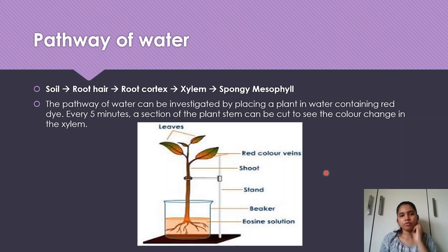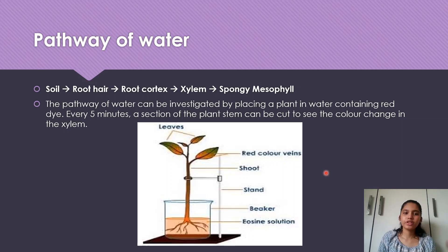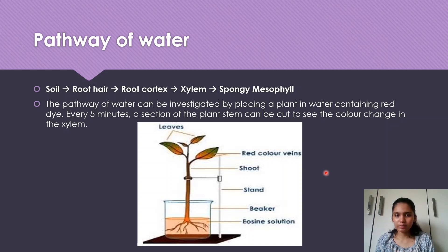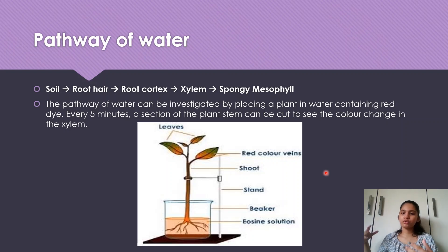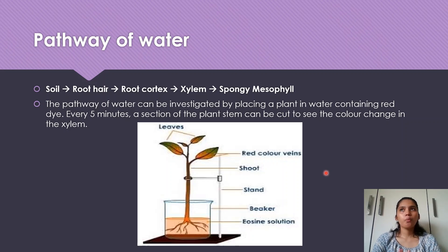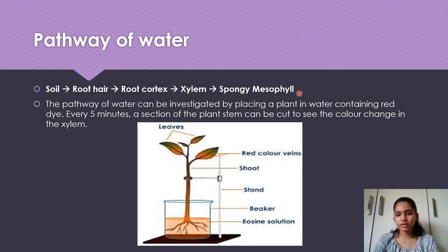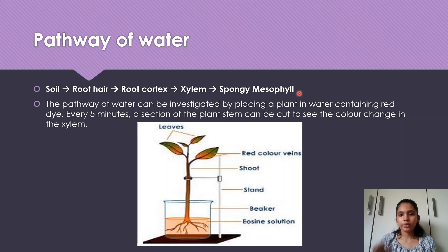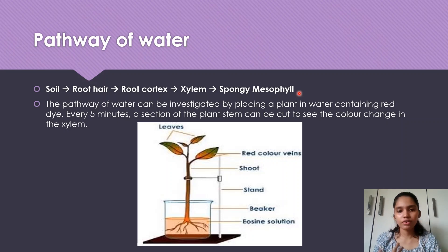The pathway of water is quite easy but comes up in many MCQs, so do not get it wrong. The order is: water moves from the soil → root hair → root cortex → xylem → spongy mesophyll. Memorize this because in MCQs they shuffle the order and you need to select the correct sequence. It's always: root hair, cortex, xylem, spongy mesophyll.